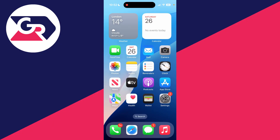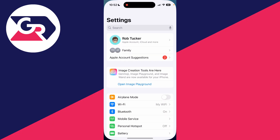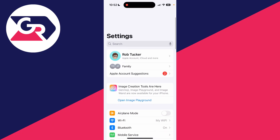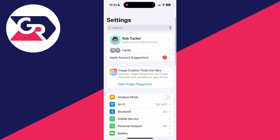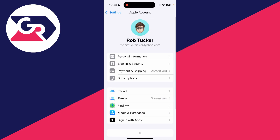To get started, open up the settings on your iPhone. Come right to the top where you'll see your Apple account, which you can tap on. Right at the top, you'll see the option for personal information, and that's what we need to tap on.